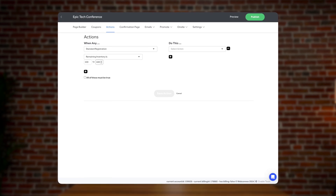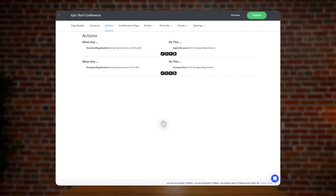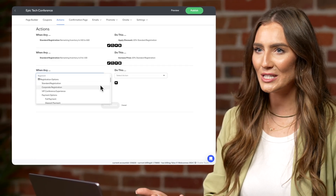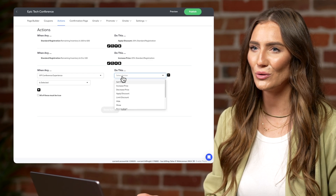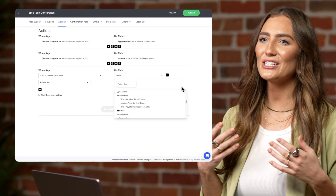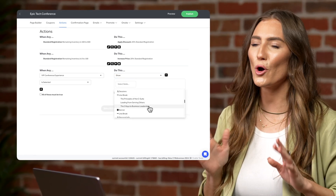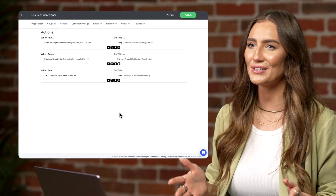Maybe you want to increase the price 20% for the remaining 100 registrations. You can set early bird discounts, flash sales, group pricing, and much more with actions. Actions also let you control visibility of any option on the page. Perhaps you're only offering certain add-on experiences for VIP registration holders — with actions, you can set a condition that shows the VIP experiences only when VIP registrations are selected. With actions, you will have full control over your registration strategy and do what you previously thought was impossible.